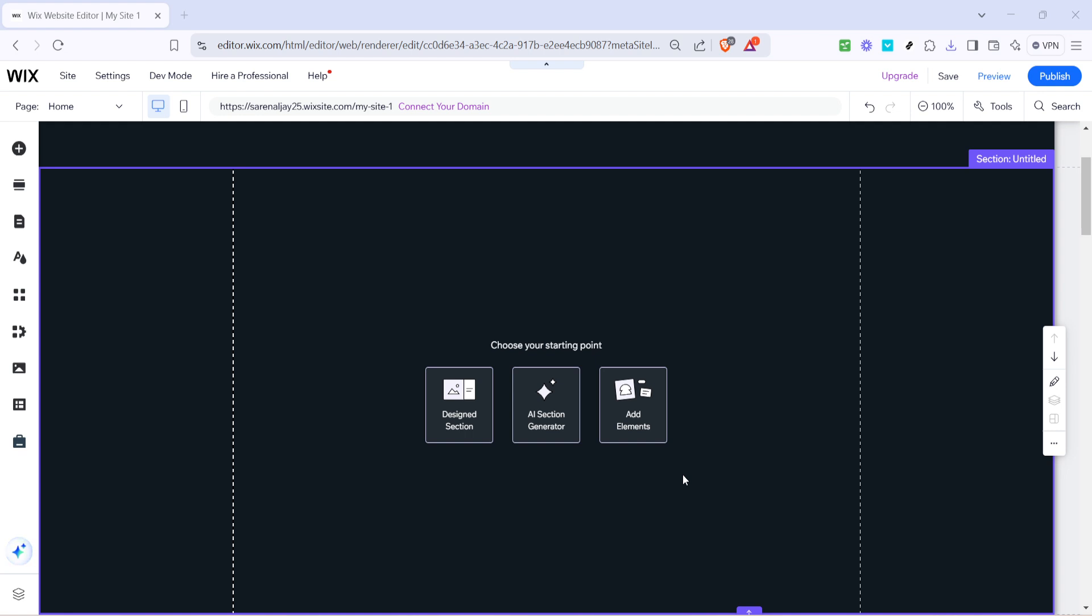First head over to your Wix website editor by logging into your Wix account. Once you're in, navigate your way to the site you wish to edit and click on it to enter the site's editing mode.